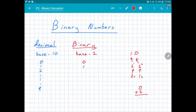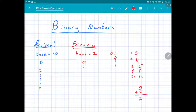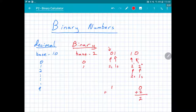Let's look at another one: binary 01. Here I have my 2 to the zero place — that's the ones place — and my twos place. In this case I have one 1 and zero twos, so binary 01 is one.